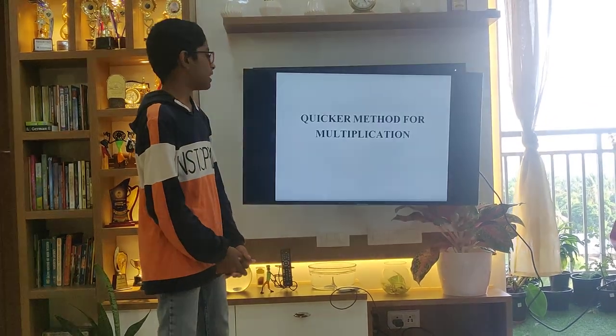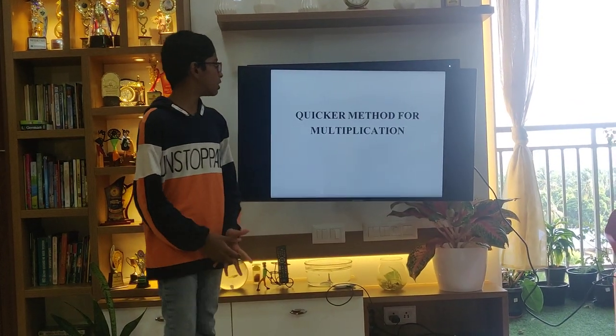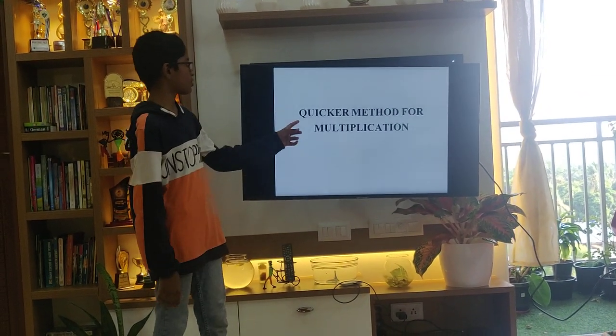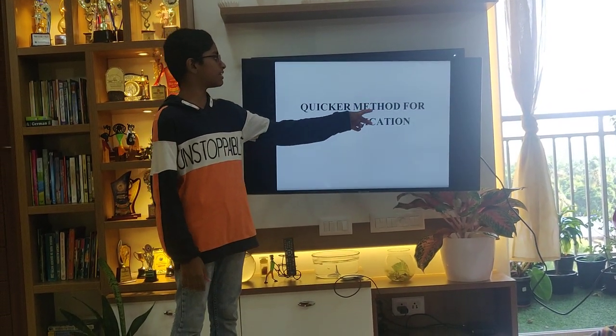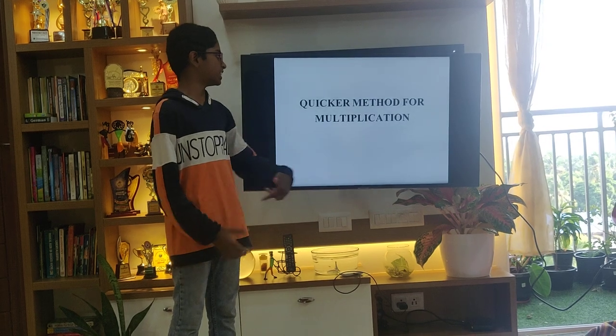Good morning. I am Adhul Abinath and I am going to do a presentation on quicker math method for multiplication.